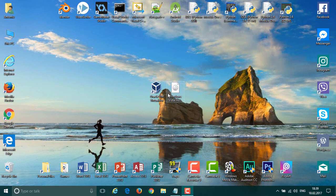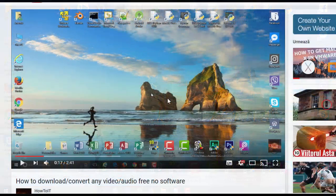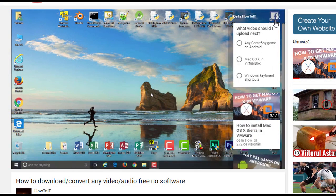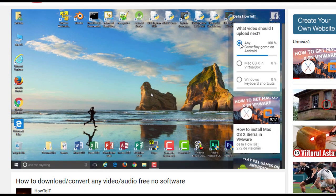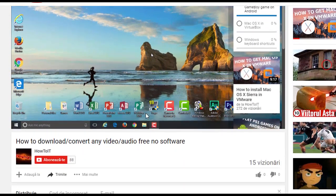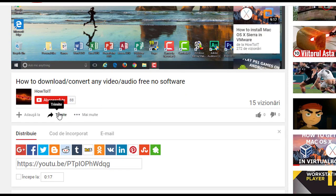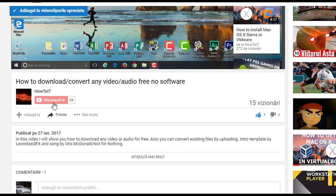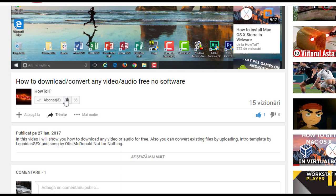Hello guys and welcome back to another video. Today I'm gonna show you how to install Windows Vista on VirtualBox. Before we get started, please go and vote up in the recommendations what my next video should be about, and also share this video if you enjoyed it, give it a thumbs up, and if you want to see more, click that subscribe button.